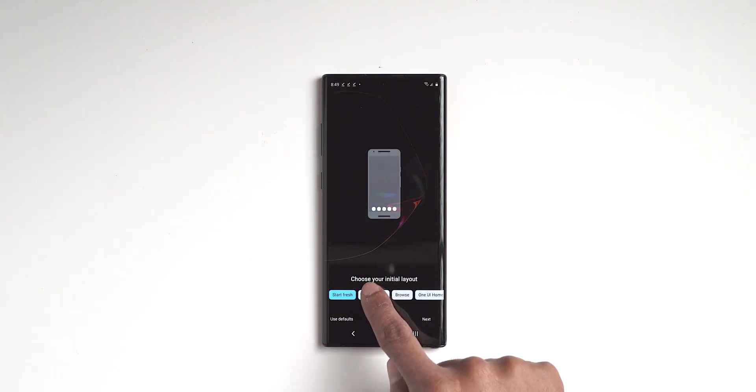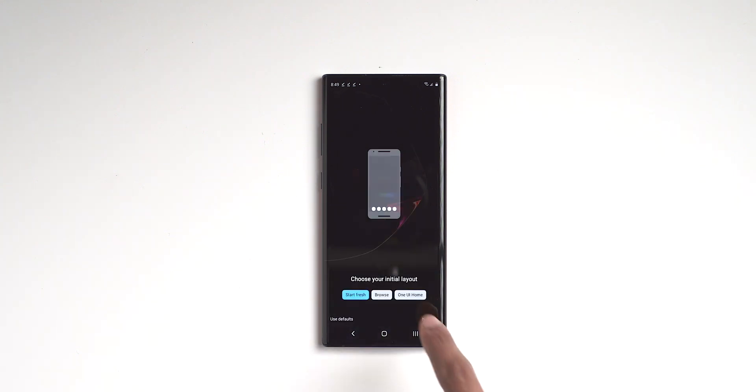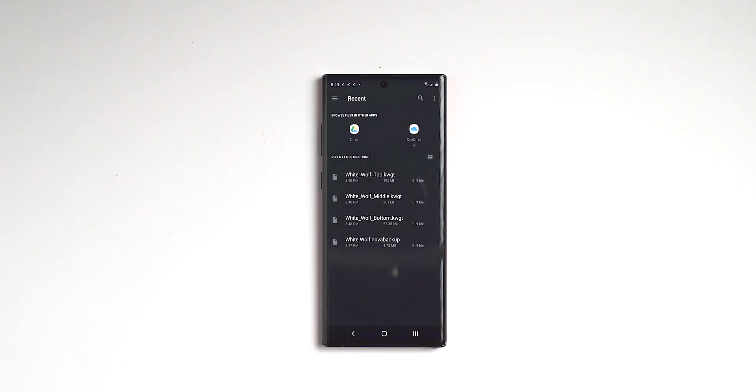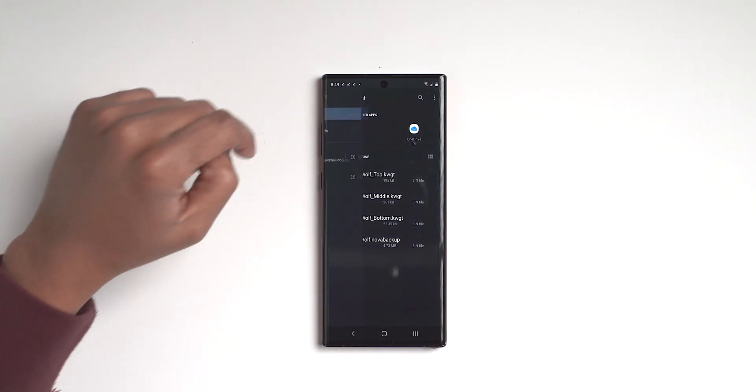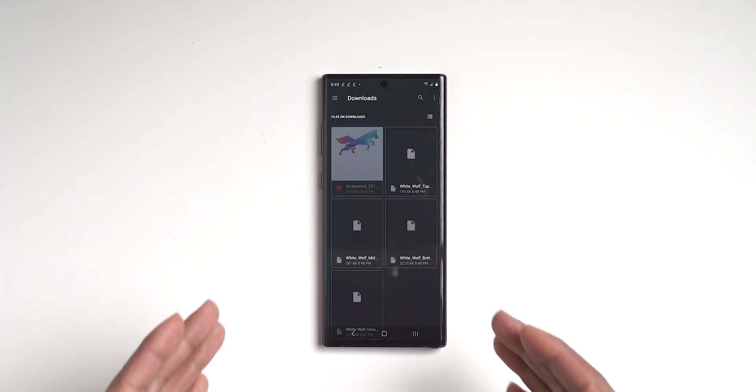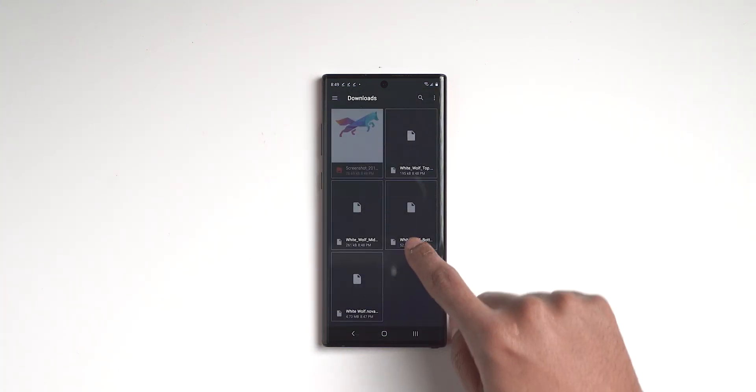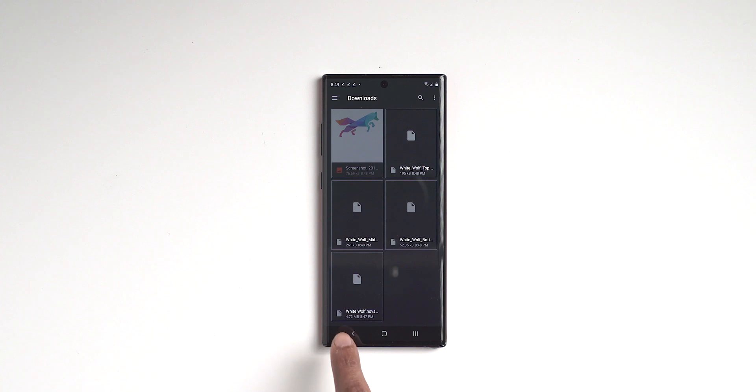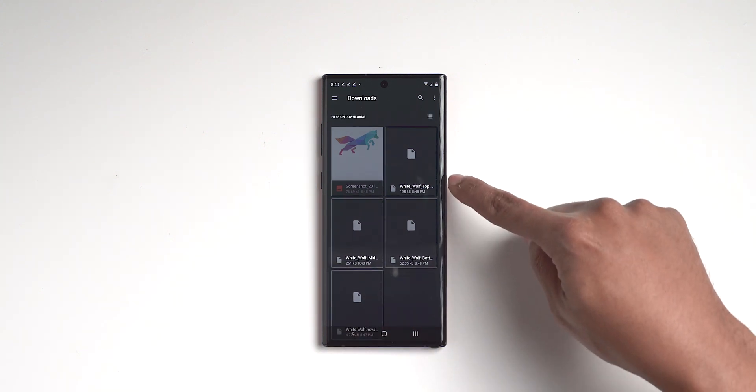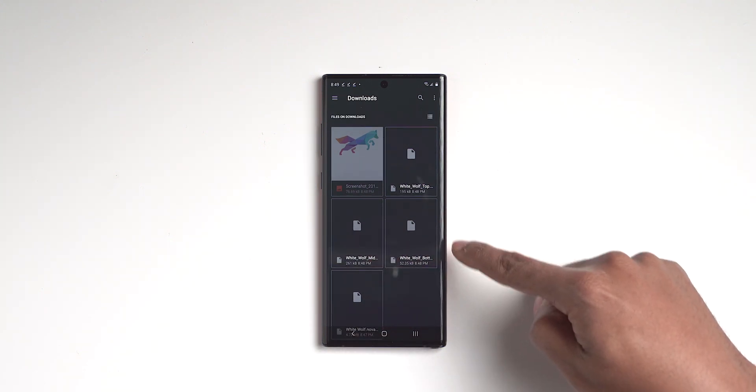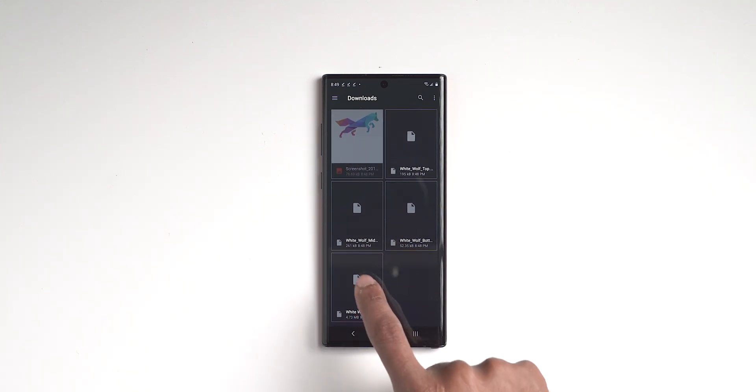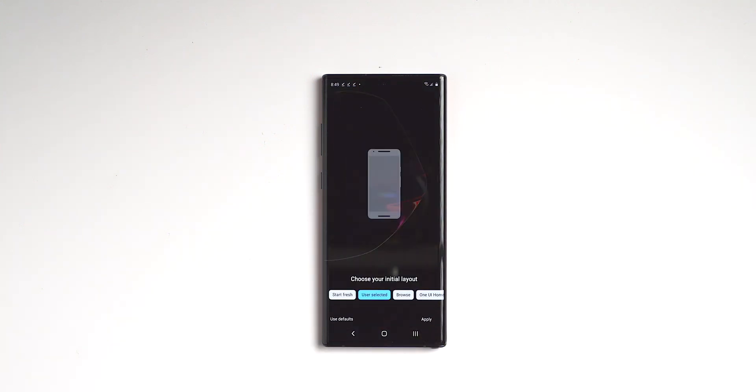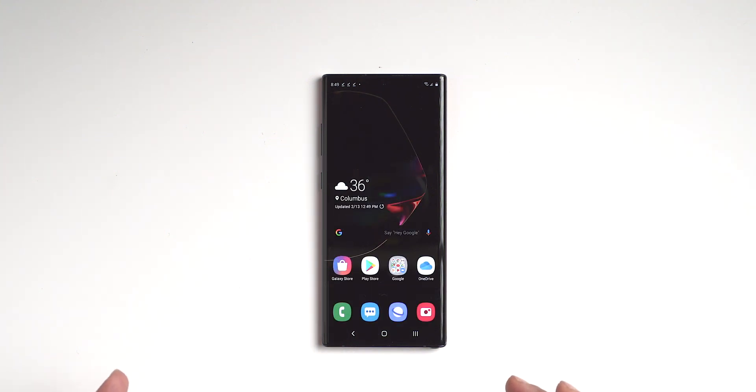And then it's going to give me options. And here's where you want to say Nova backup. You want to click allow, and then you want to click browse. When you click browse, you're going to be in the downloads folder. If you're not in the downloads folder, you can click up here and make sure that you are in the downloads folder. And then it's going to show you everything that's downloaded. And what we need is the White Wolf Nova backup. Don't mix them up with the White Wolf top, middle and bottom. Those are the widgets, but we want the Nova Launcher backup. You want to click on that and then click apply.